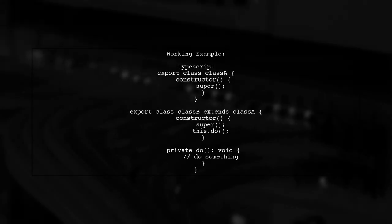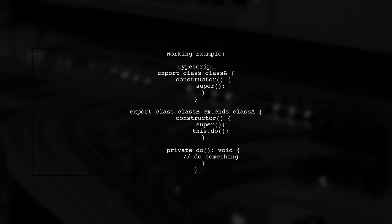Let's address the issue of extending a class in TypeScript when importing it from another file. First, we'll look at the working example where Class A is defined and used locally.